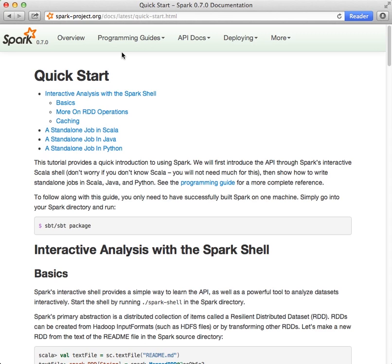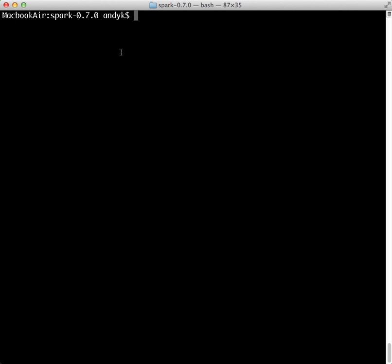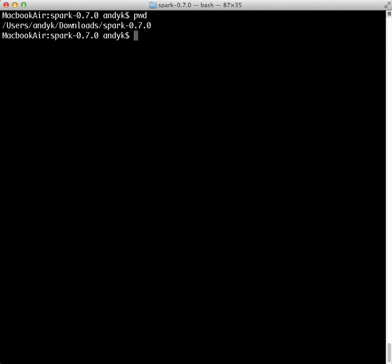On my machine, I built Spark inside my home directory, slash downloads, slash spark-0.7.0. I'll start the shell inside that directory with the command spark-shell.